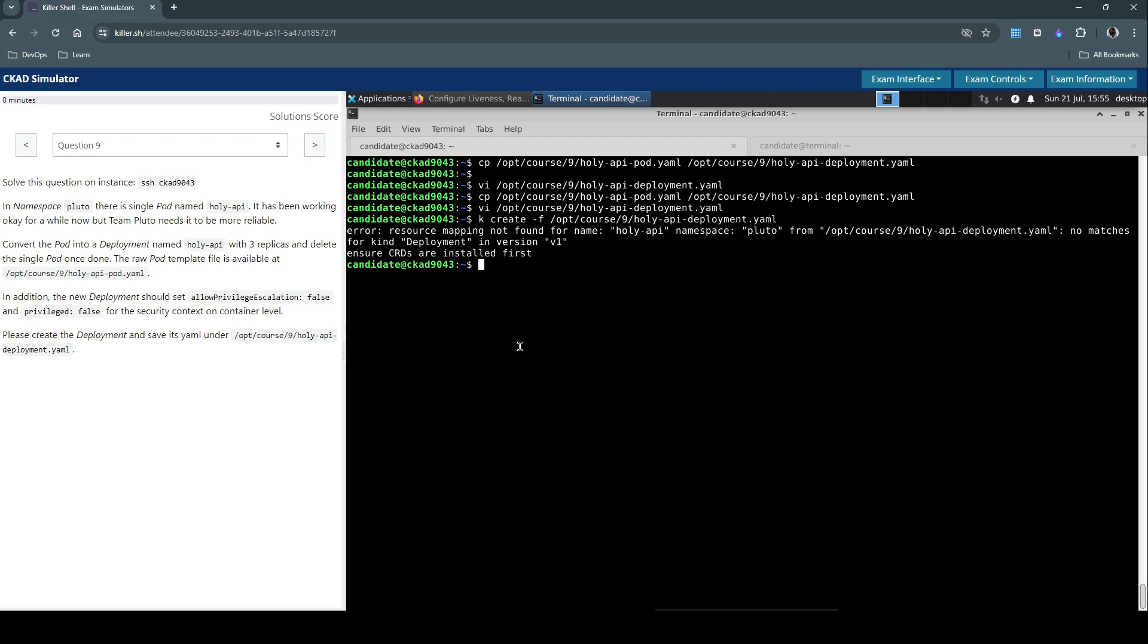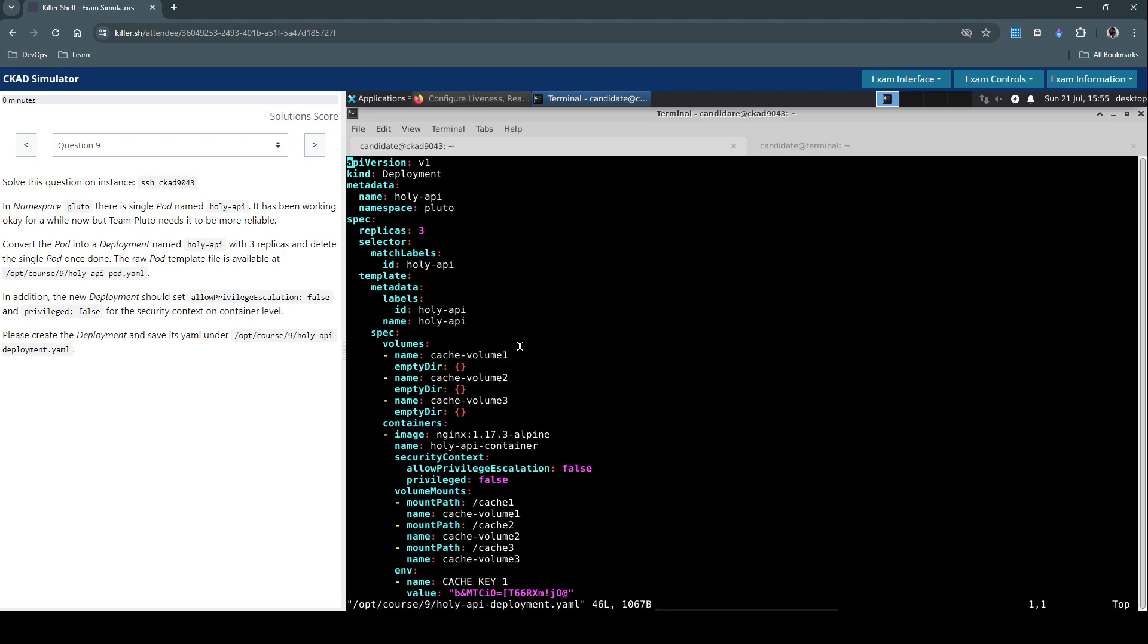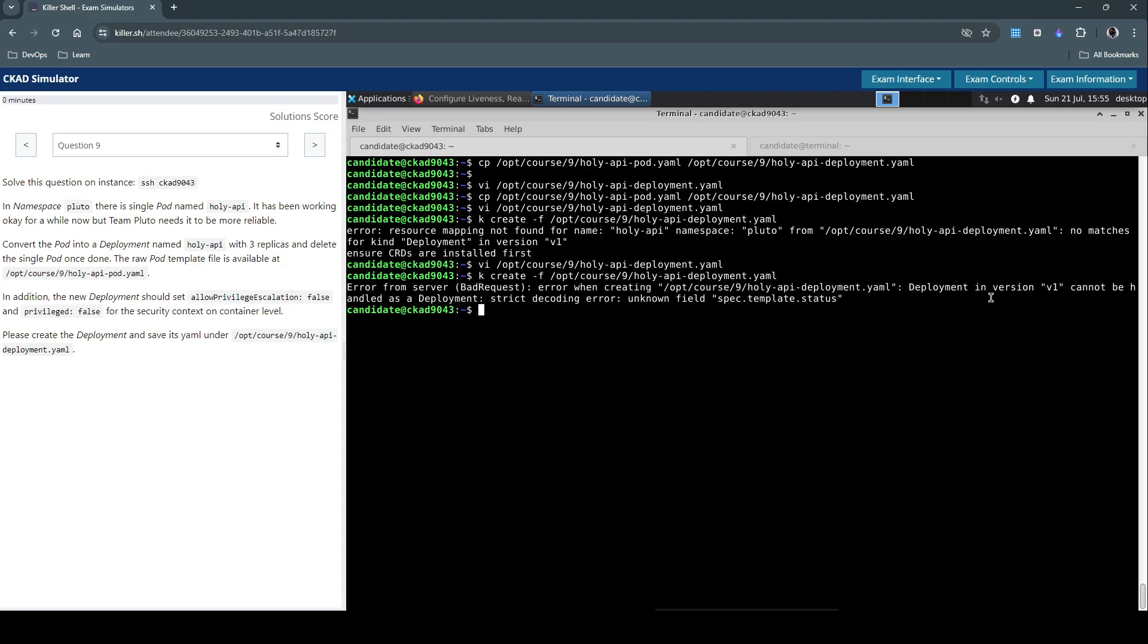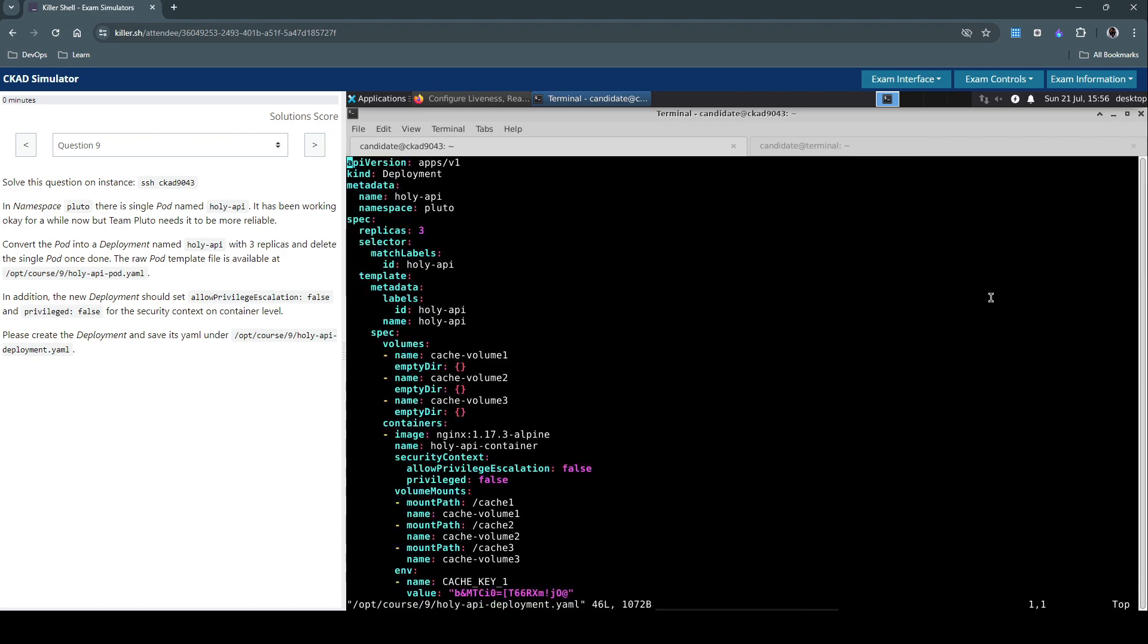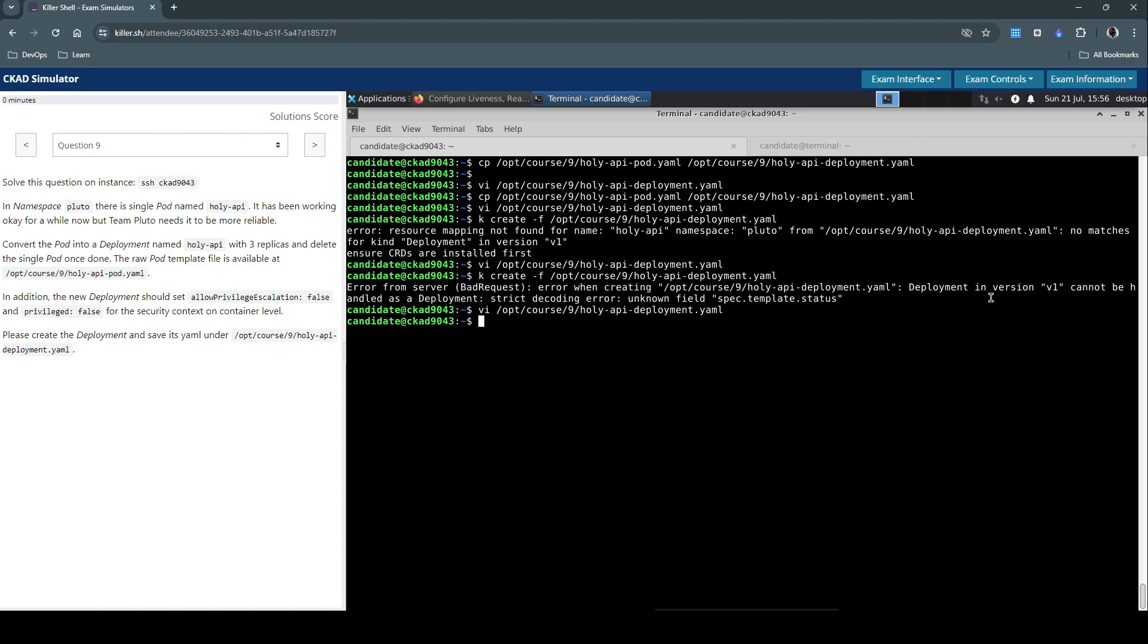Okay so resource mapping not found for name holy api namespace pluto. No matches for kind deployment in v1. Let's inspect the file. Okay so for deployment it's not v1. We know it should be apps slash v1 as an API version. Let's try it. Okay deployment in version v1 cannot be found. We have to get rid of the status fields. Okay so it says the deployment is now created.